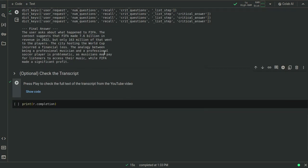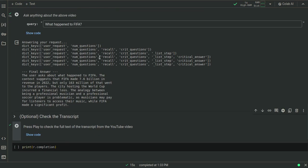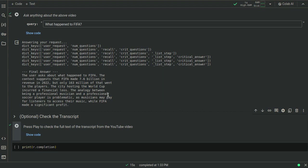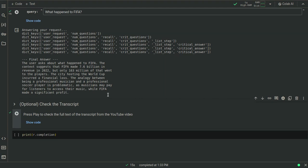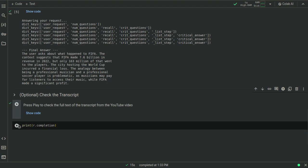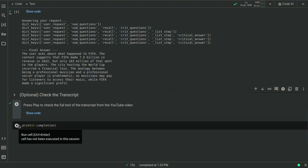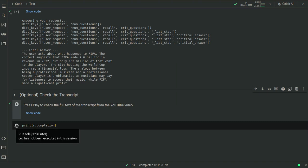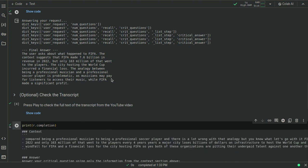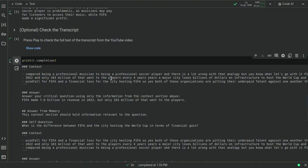And okay, the user asks about what happened to FIFA. The context suggests that FIFA made $7.6 billion in revenue in 2022, but only $163 million of that went to the players. The city hosting the World Cup incurred a financial loss. The analogy between being a professional musician and a professional soccer player is problematic, as musicians may pay for listeners to access their music while FIFA makes a significant profit. Interesting. Okay. I'm not sure what that's completely about, but whatever.